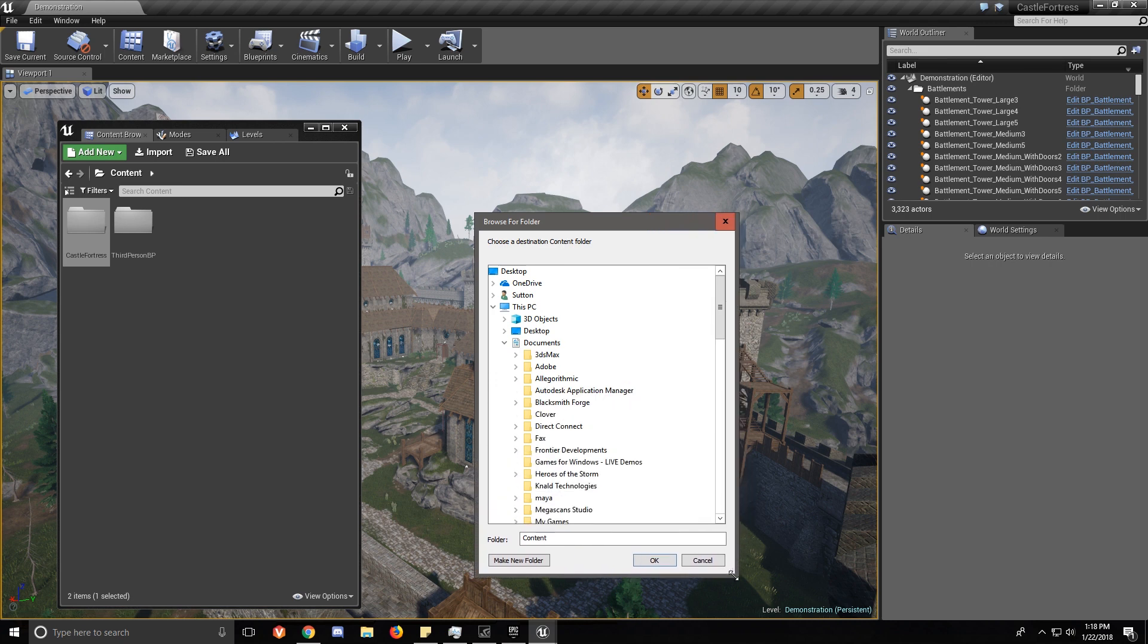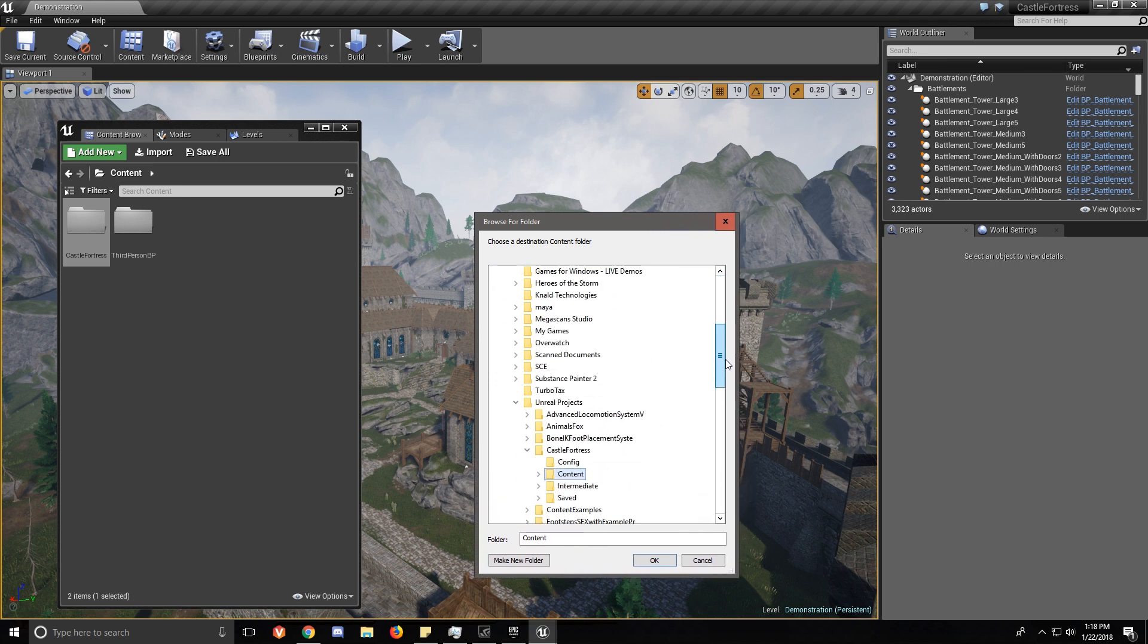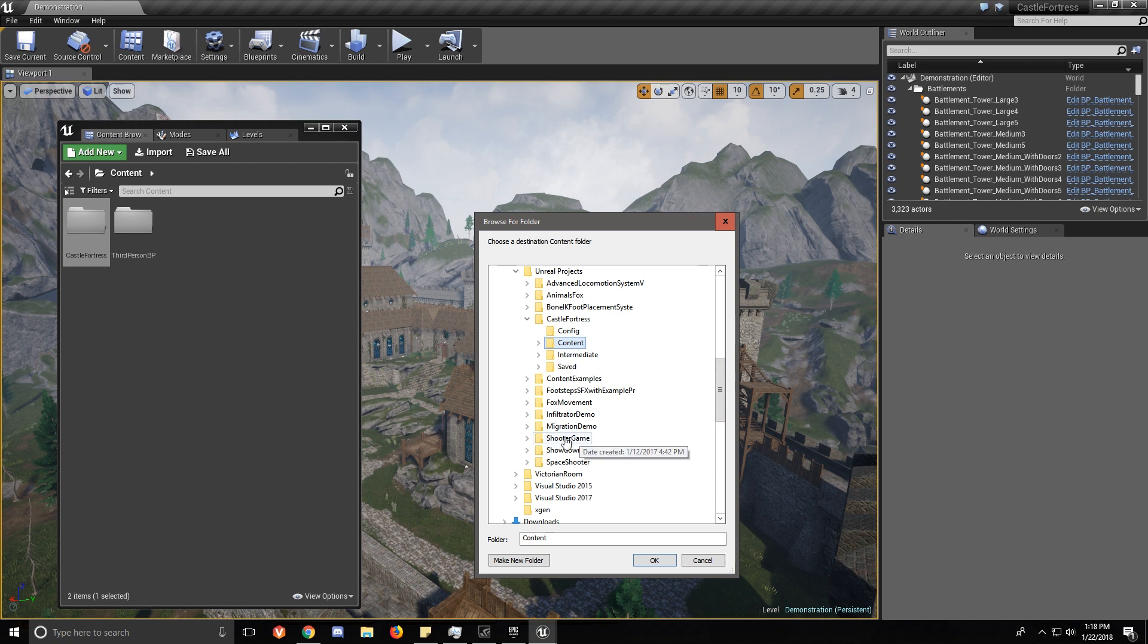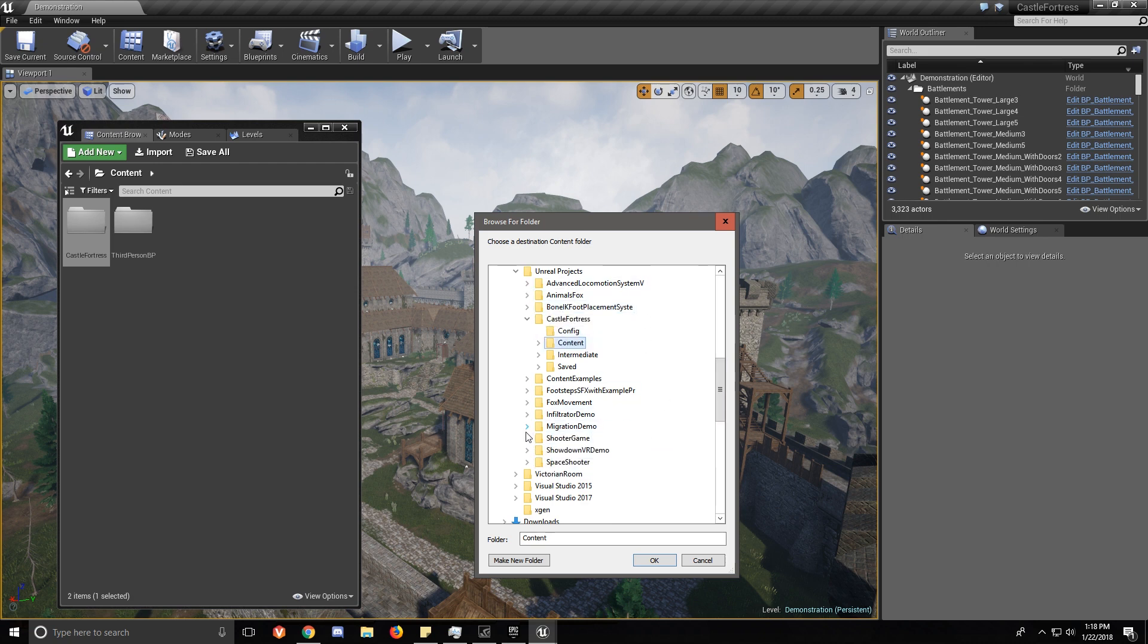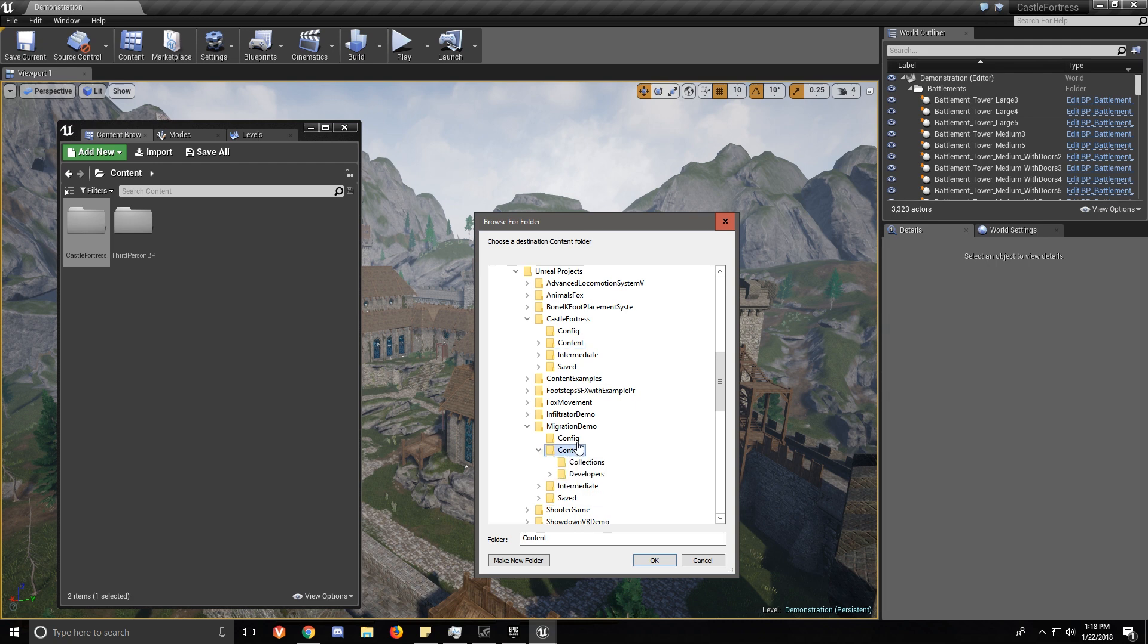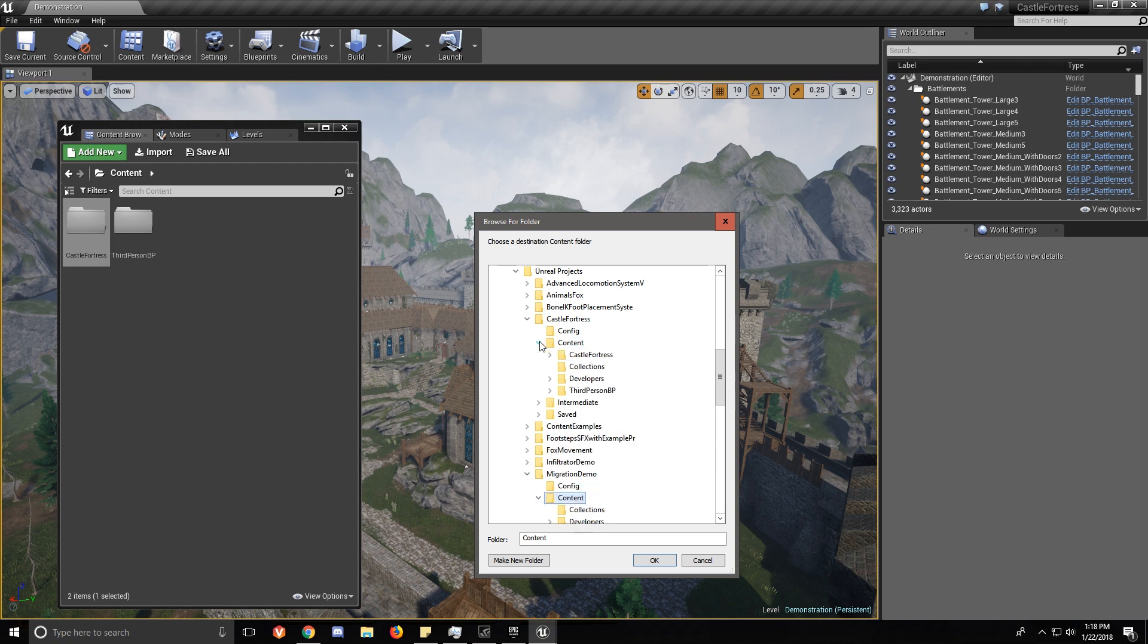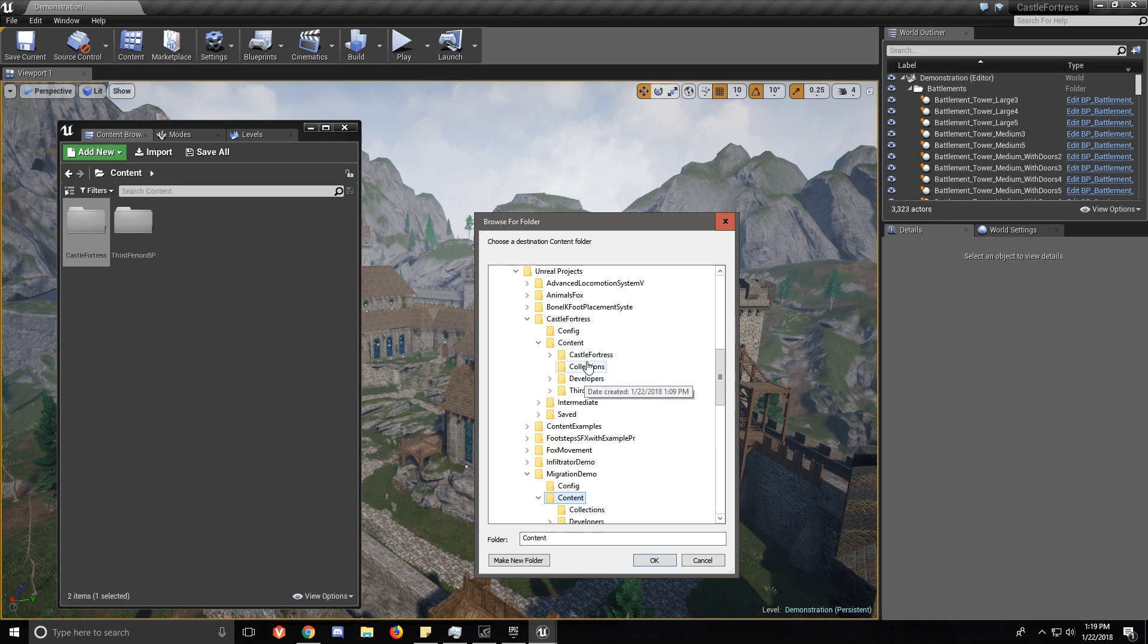And then what you want to do is go to your project that you want to add it to. In this case Migration Demo. Click the drop down and then click Content. You might have folders in your Content folder. Don't click those, just click the Content folder.